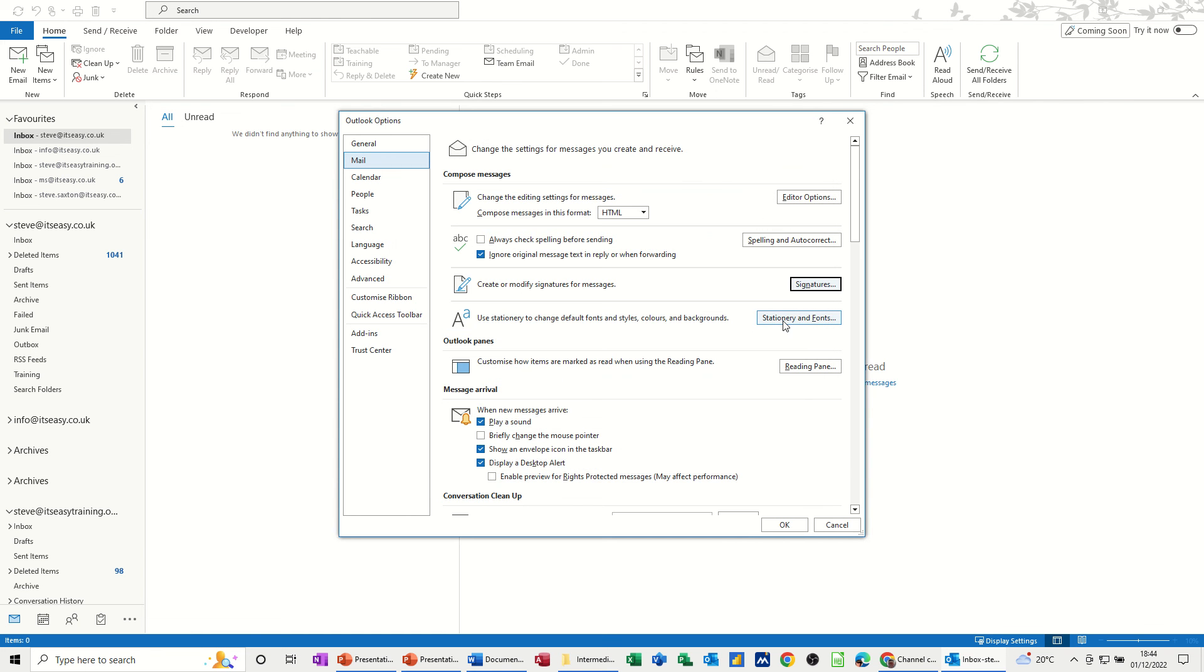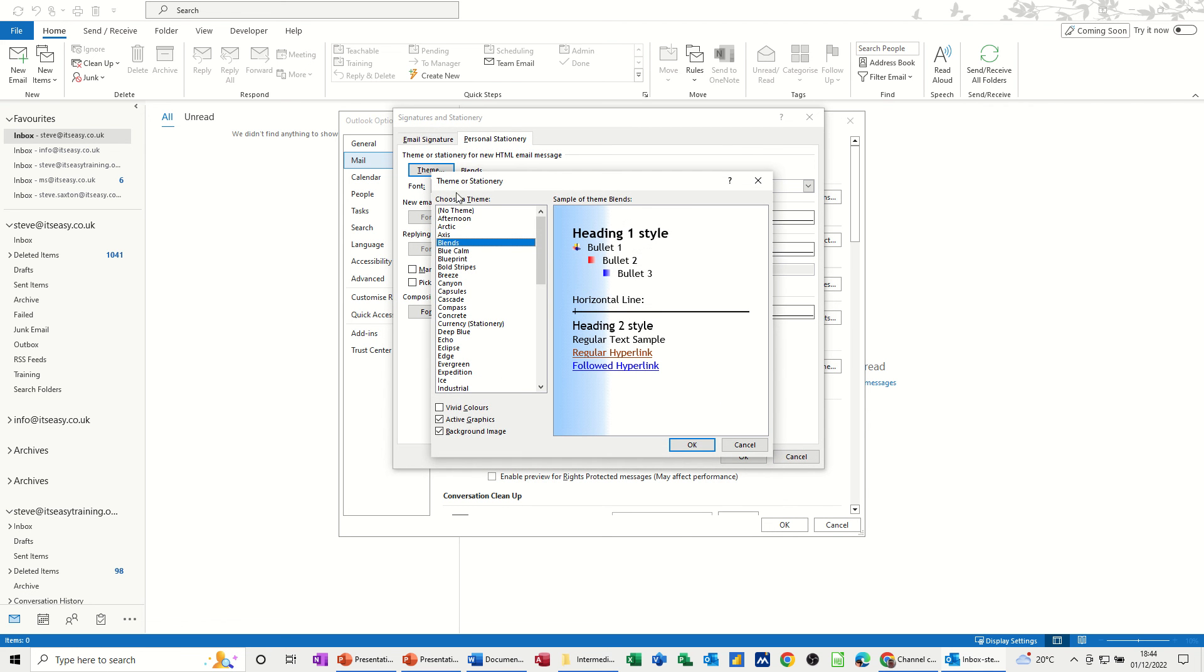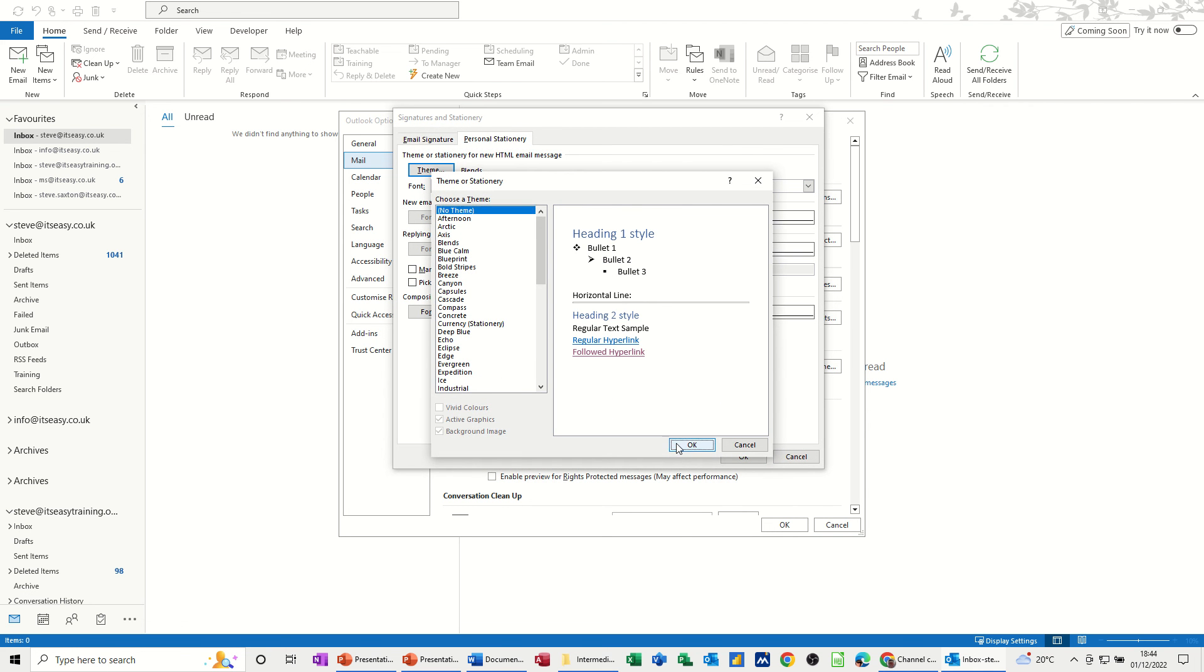So that's the same. And then stationary and fonts, you're coming into the same thing, blend. So if I go theme, I don't want a theme, it goes back.